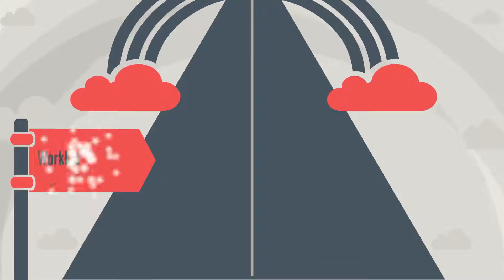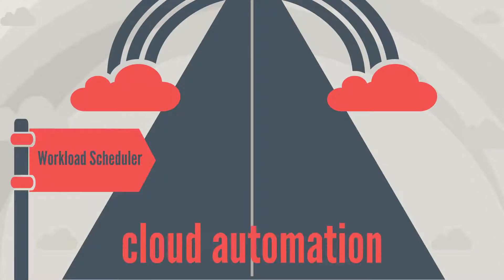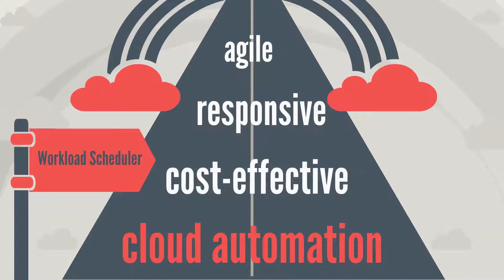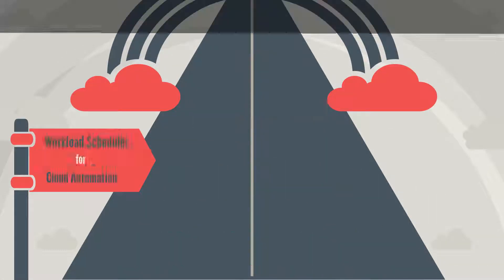Workload scheduler makes your cloud automation more agile, responsive, and cost-effective.